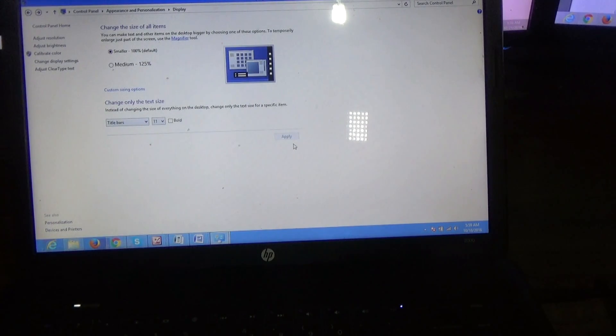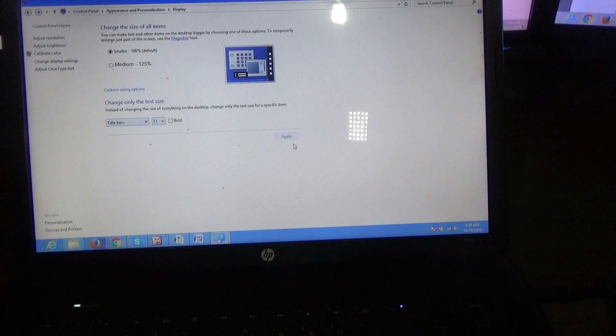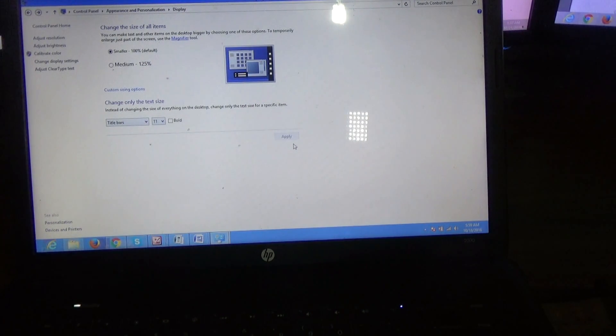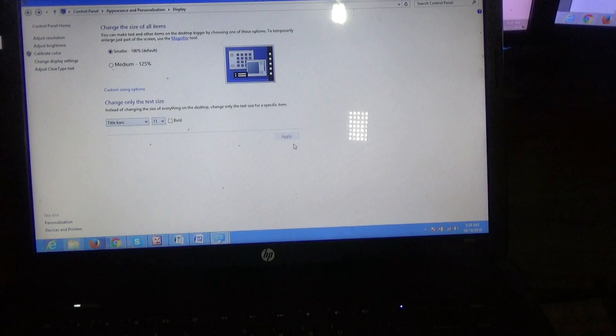So once again guys, this video shows you how to rotate or flip your laptop screen, and of course it is for your HP 2000 laptop. So once again, thanks for viewing. Fermitech is out of here.